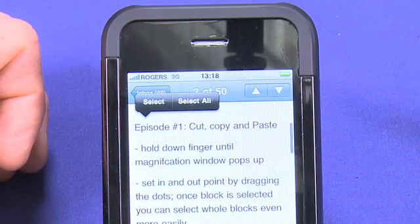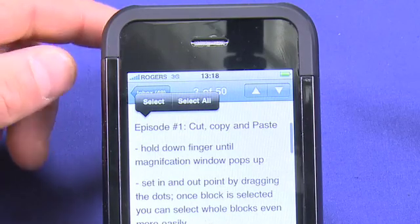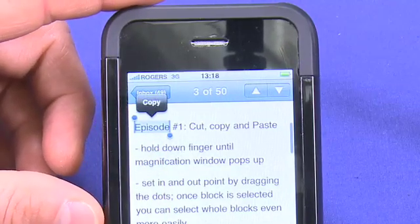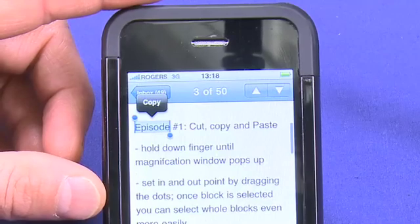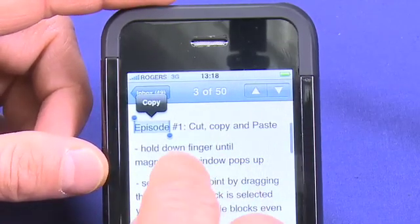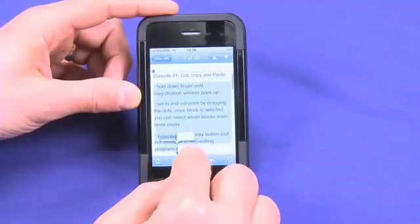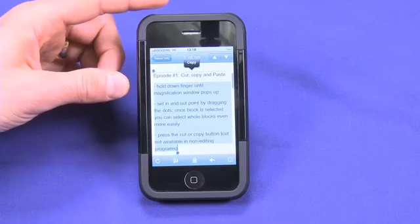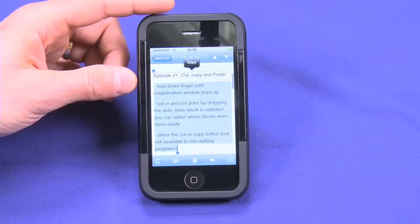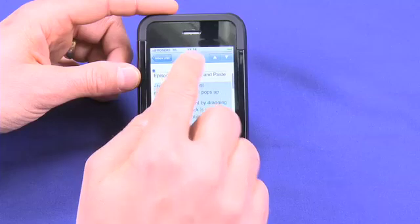Selecting all will copy absolutely everything — all of the text from the beginning of the email to the end. I just want to select a little bit here, so I'm going to hit select. Now you'll notice there are these two little bars with dots on them. That indicates the in and out point for what I want to copy. So to change this, I'm actually going to grab the last one and keep moving until I get to the end of the section I want to copy. You'll notice it pops up a little button that says copy. It doesn't allow me to cut here because this is an email I've received and it's non-editable. So I'm going to hit copy.